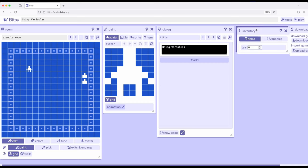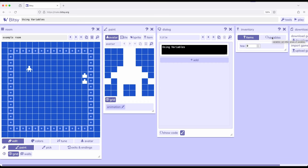So over in the inventory tool, we've been paying attention to items, right next to it is something called variables. So as we start here, I prepared this so we can talk through how to use them. And I added a variable, button 0 and button 1, both with initial values of 0.